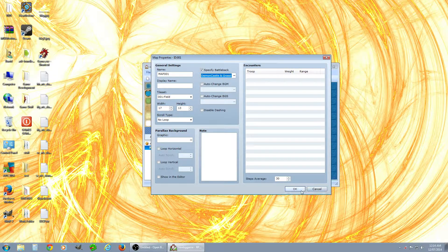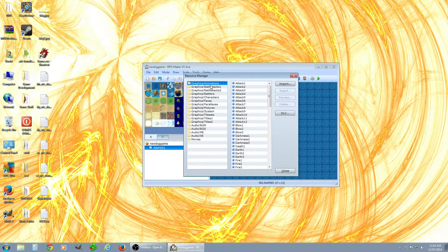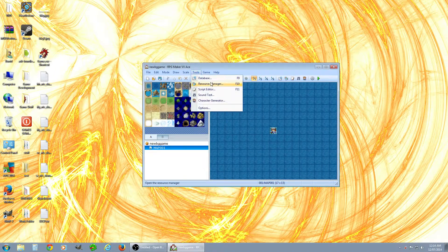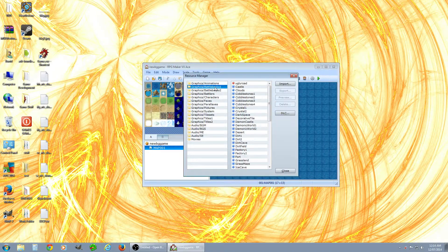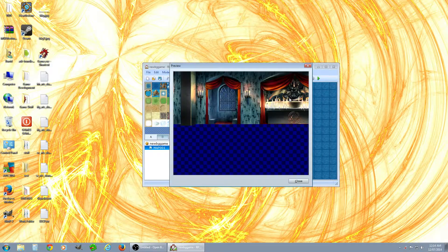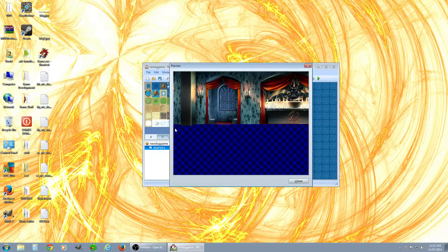First, go to Tools > Resource Manager. You'll want to check Battle Backs 1 and 2 — those are the left and right sections. Preview and check them out here. This is the transparent area; you don't have to have this exact size, you can go a little bit down however much you want and it'll overlay over the other one.